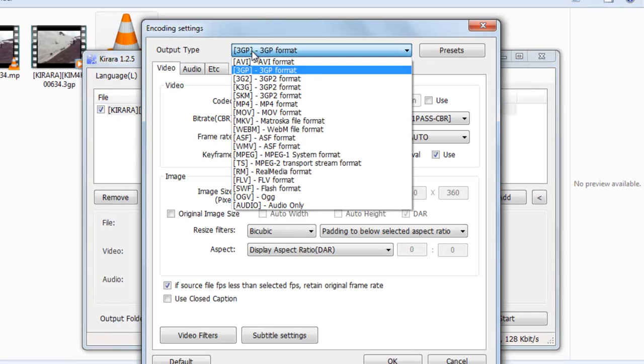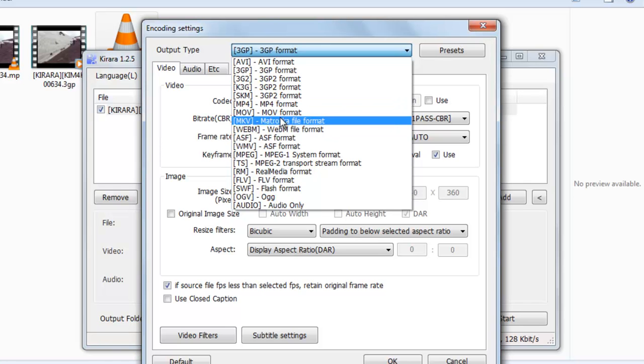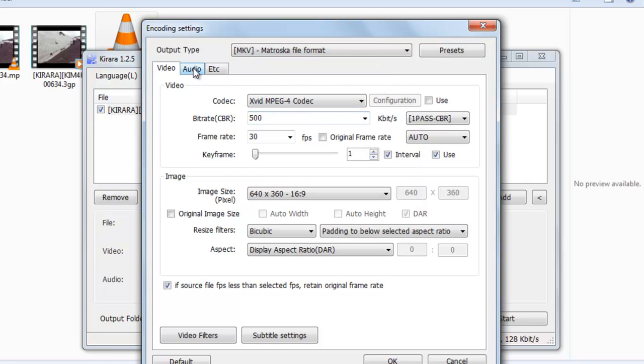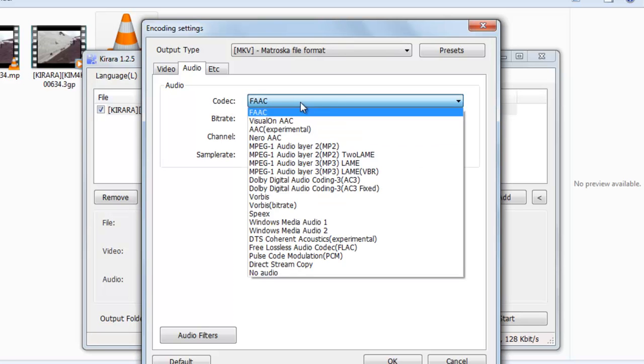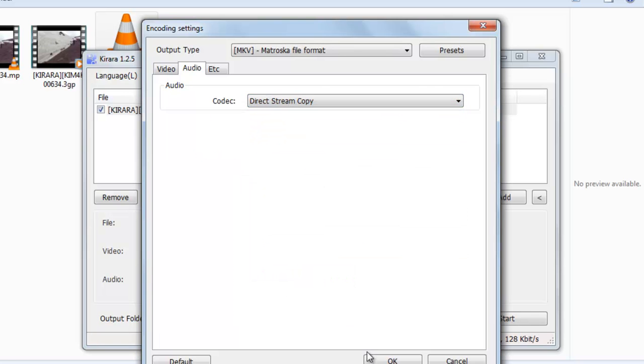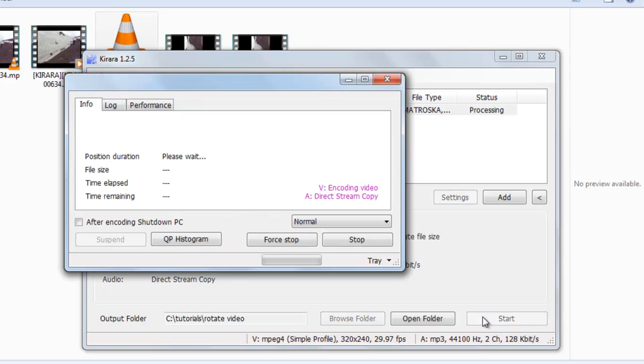And in output file just click here in Matroska file format. Go to audio, click here, direct stream copy, select okay, and click here start.